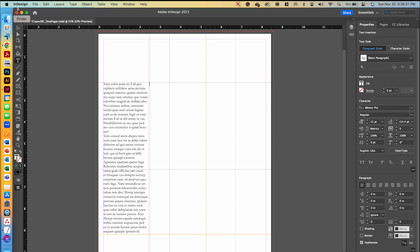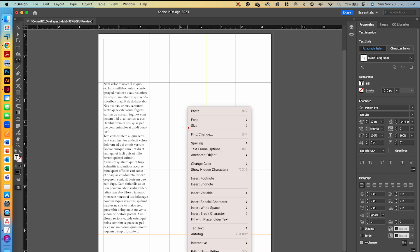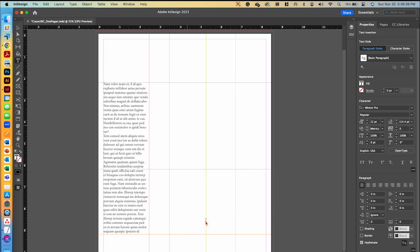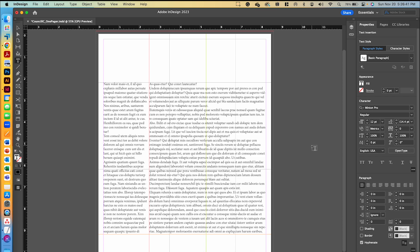You can't really see the box until we put placeholder text in. This time I'll just right-click and choose Fill with Placeholder Text. Those are my first two text boxes.